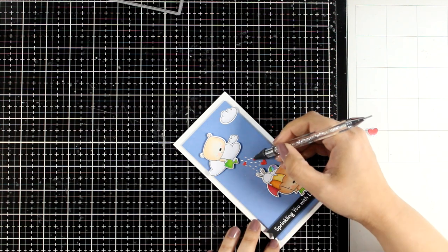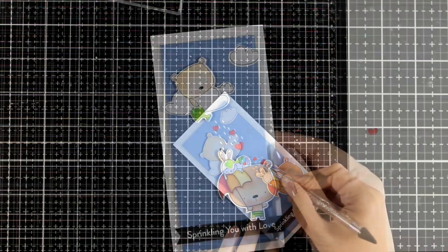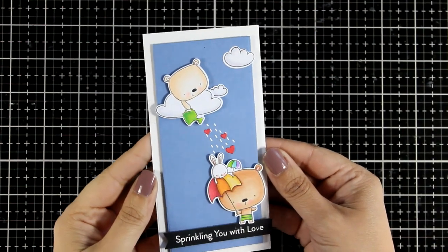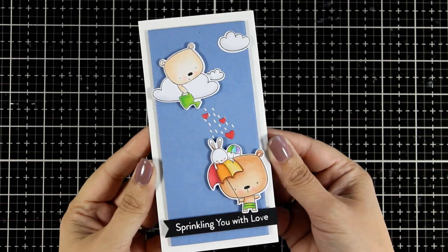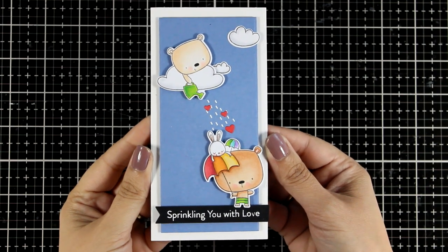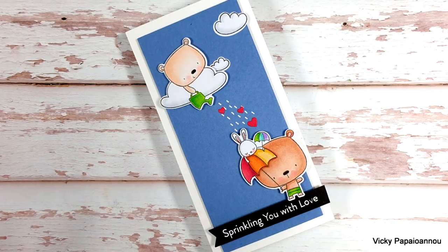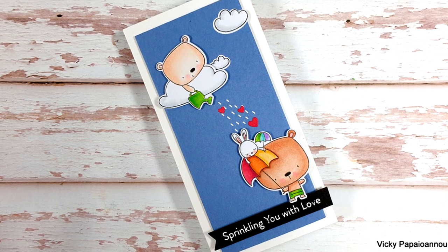When it comes to cute creature stamp sets, you can never go wrong with My Favorite Things. Every month they come up with amazing designs and I absolutely love this one. I hope that you had fun today and that you got inspired.